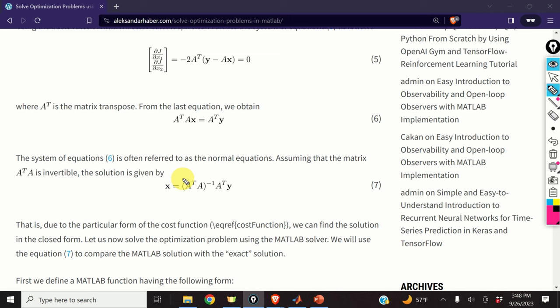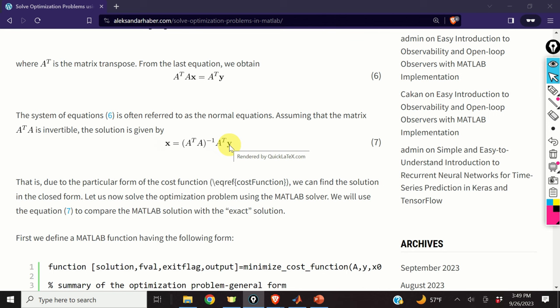This matrix is called the pseudo-inverse matrix of the matrix A. The matrix A^T A is invertible if the matrix A has full column rank. This is our baseline solution, and we can easily compute it by computing the pseudo-inverse of A. This solution will be used to compare with the numerical solution computed by the MATLAB optimization solver. Let us learn how to implement this solution in MATLAB.